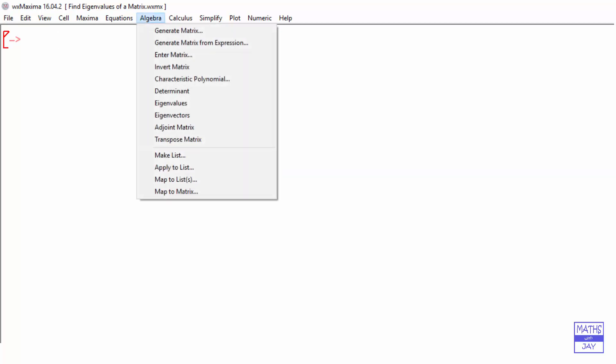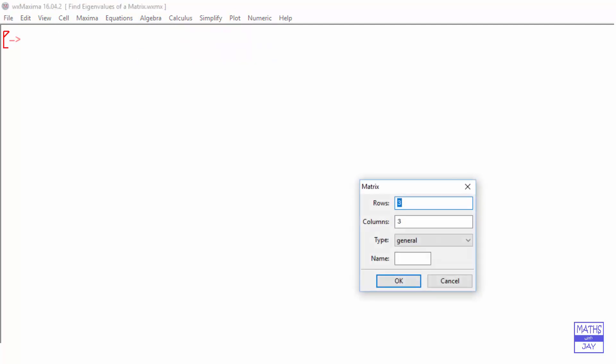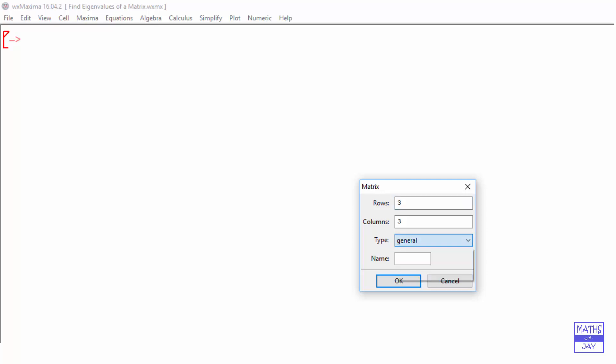We're going to use the Algebra menu and enter a matrix. We're going to be looking at a 3x3 matrix, so that's already set up for us — the rows and columns are 3. And I'm going to want to put in a symmetric matrix.